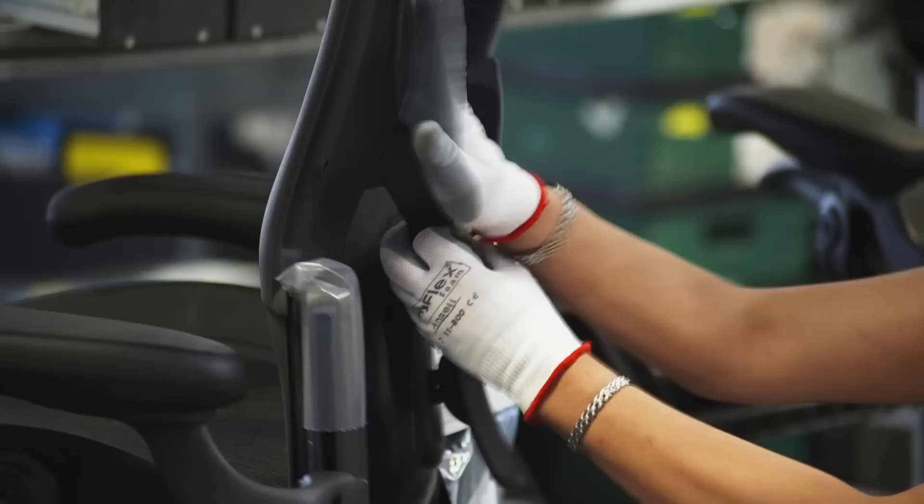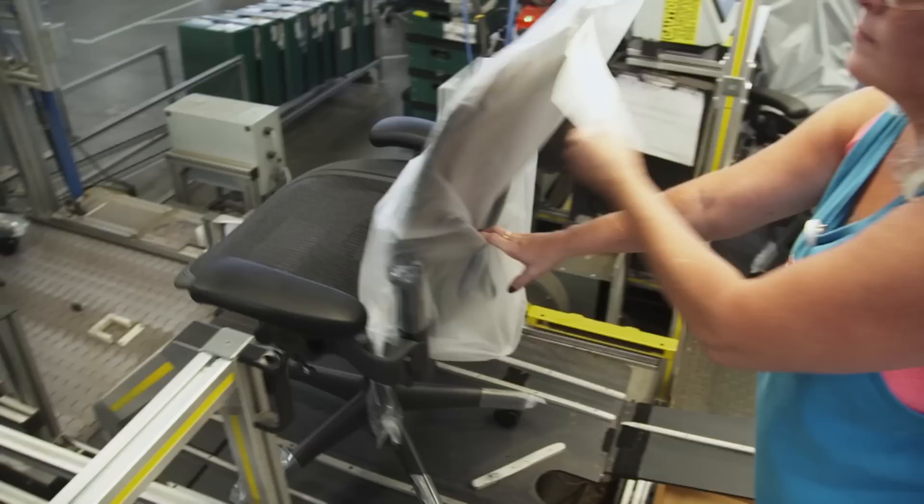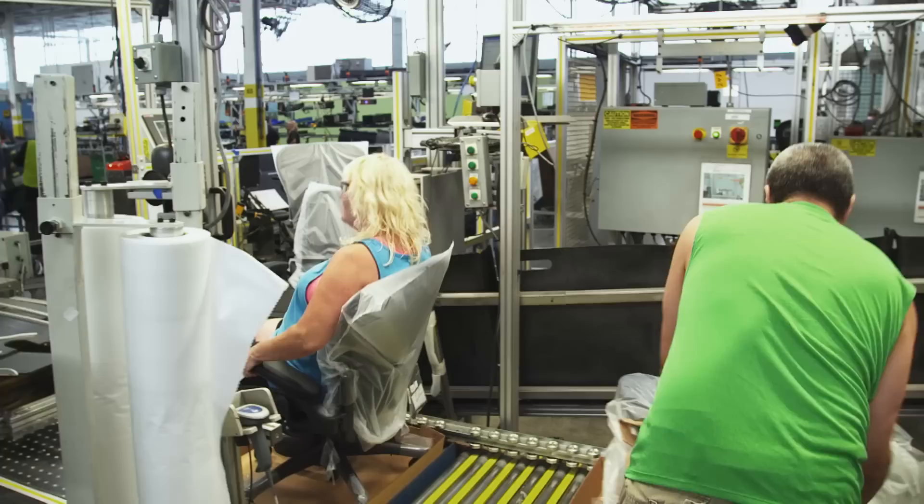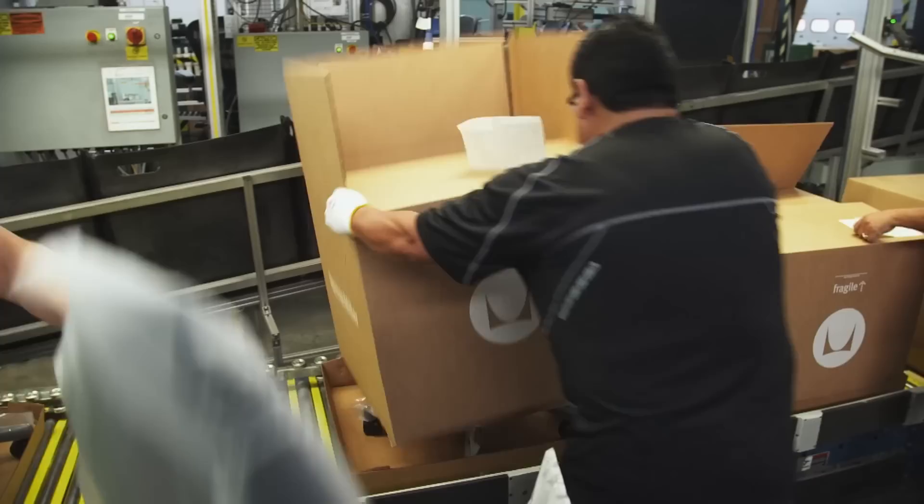The back is the last piece and this Aeron is ready to be packaged and shipped directly from the assembly line to customers all over the globe. We're shipping somewhere in the neighborhood of 25,000 chairs a week out of this building. Each Aeron chair can be customized to fit individual needs and personal taste.